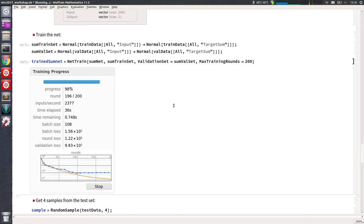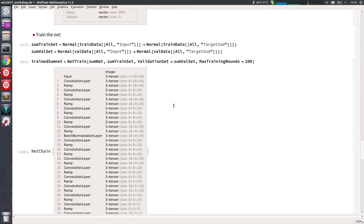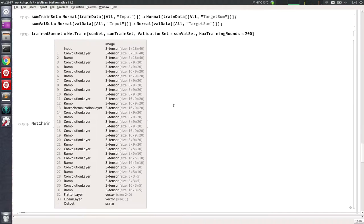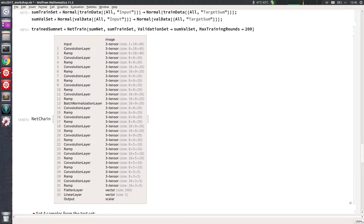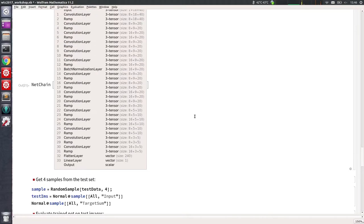The more bottlenecks you put, the more powerful the model is, so you will achieve a lower training error. But you don't care about training error — you care about validation and test loss. You have to compare the model's capacity with the amount of data you have. If you have a lot of data, you can afford to train a powerful model because it will still generalize well. The amount of data is your budget.